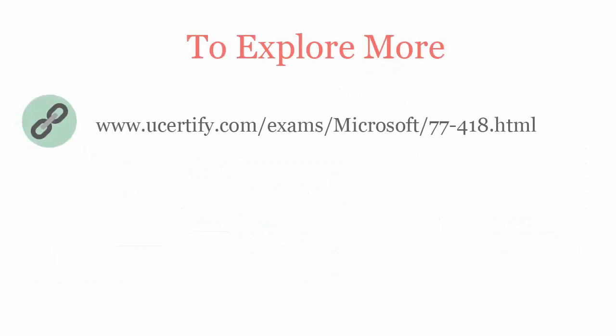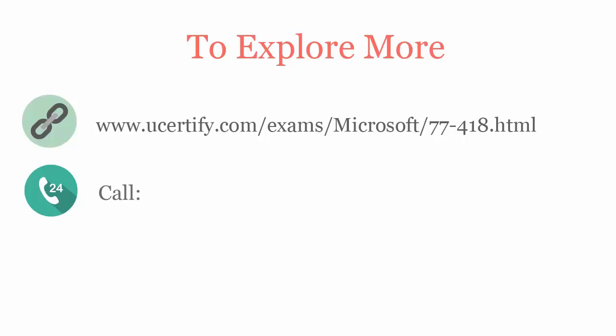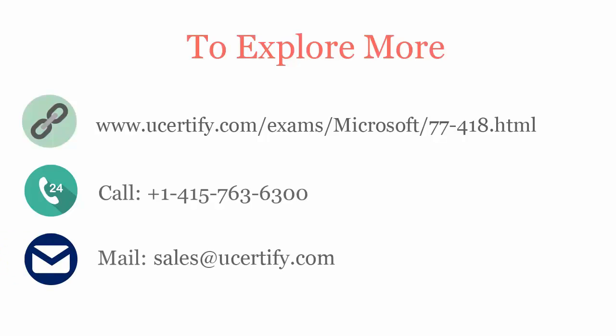To explore more about uCertify titles and its features, please visit www.ucertify.com.exams.microsoft.77418.html. You can call us on 415-763-6300 or reach us by email at sales@ucertify.com.